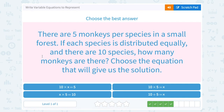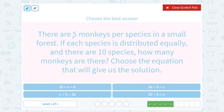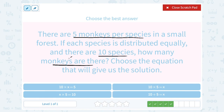There are five monkeys per species in a small forest. Each species is distributed equally and there are 10 species — how many monkeys are there? Choose the equation that gives us the solution. There are five monkeys per species and 10 different species, so we want the total number of monkeys, X. We multiply: five times 10 equals X.